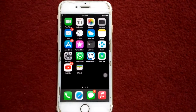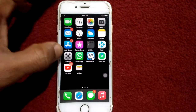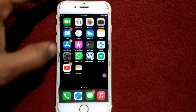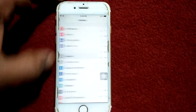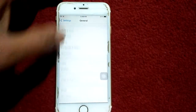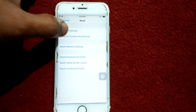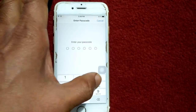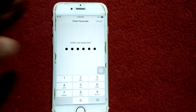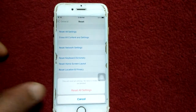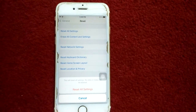Solution number six: reset all settings. Go to Settings, tap General, tap Reset, and tap Reset All Settings. Enter your iPhone passcode and tap Reset All Settings again to confirm your action.